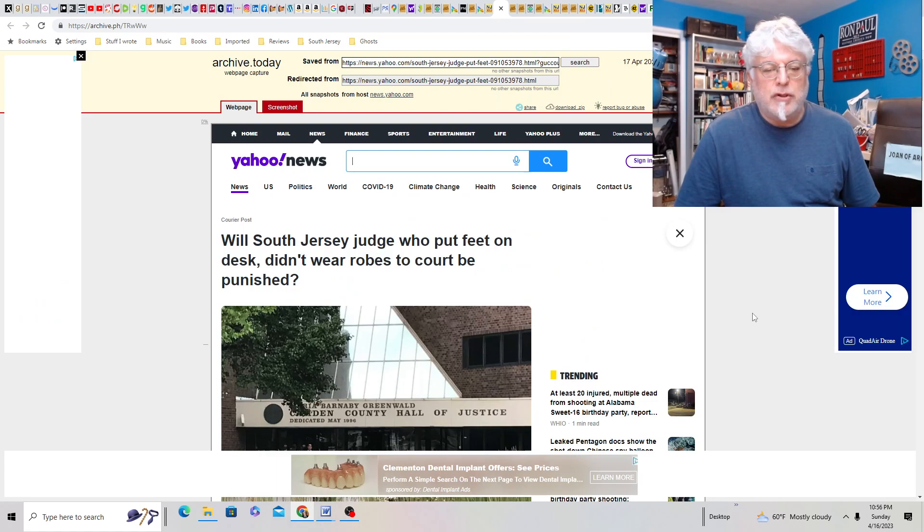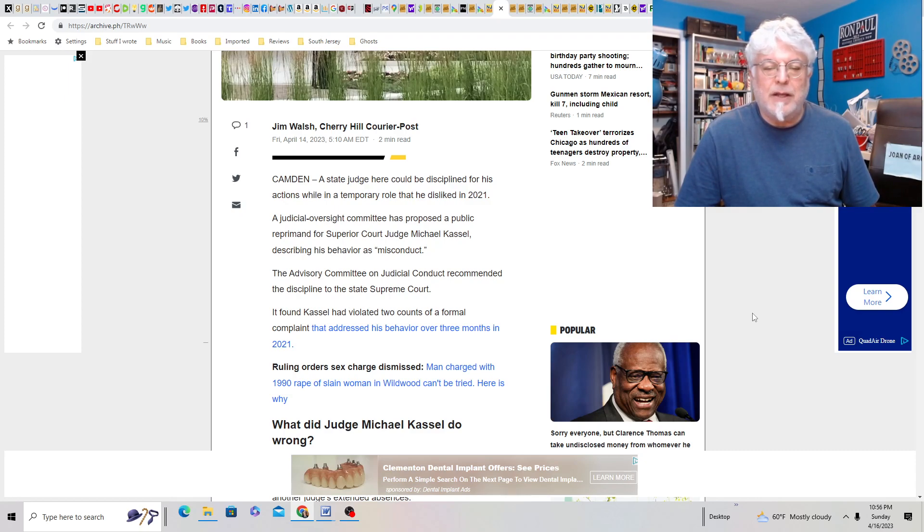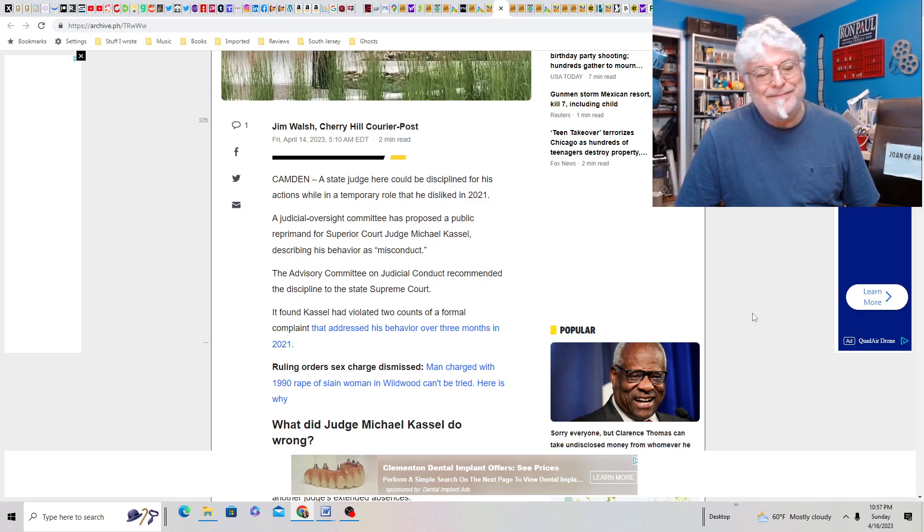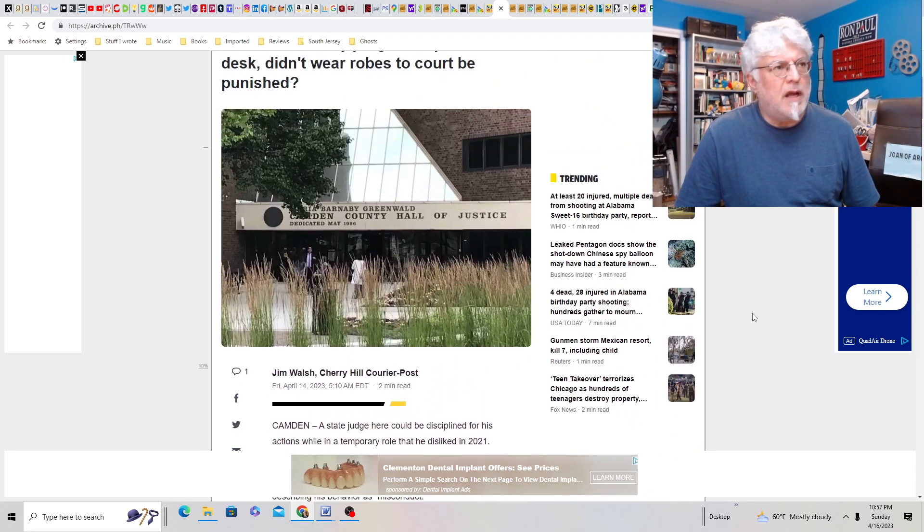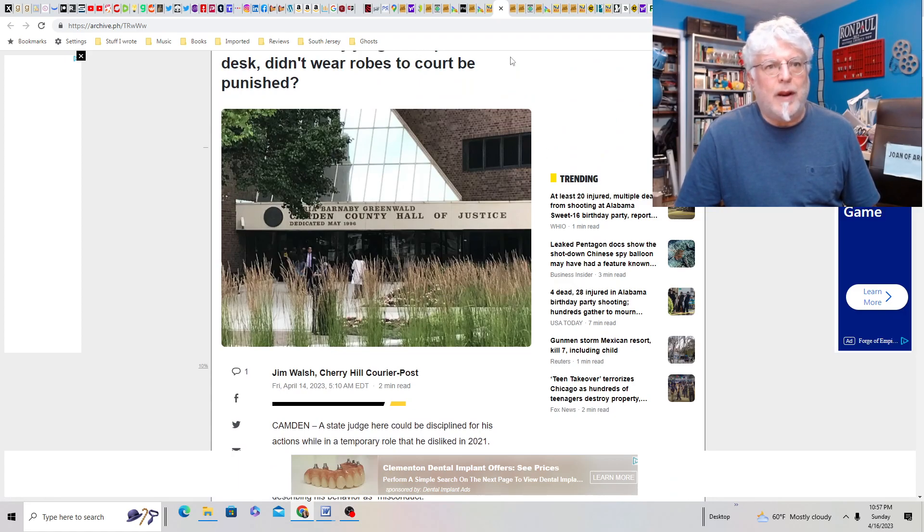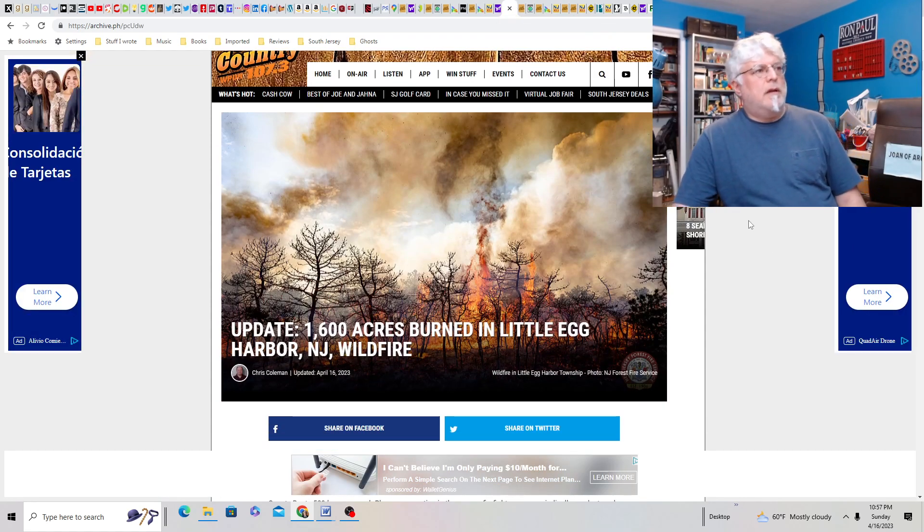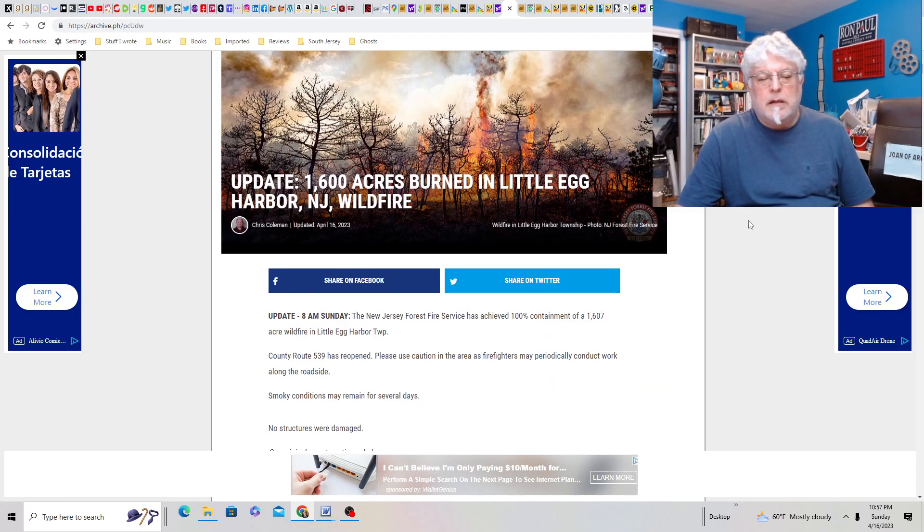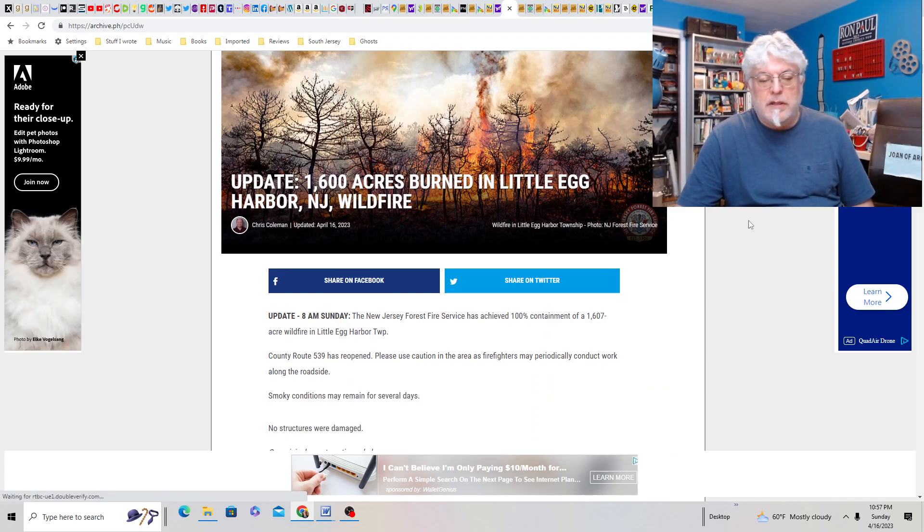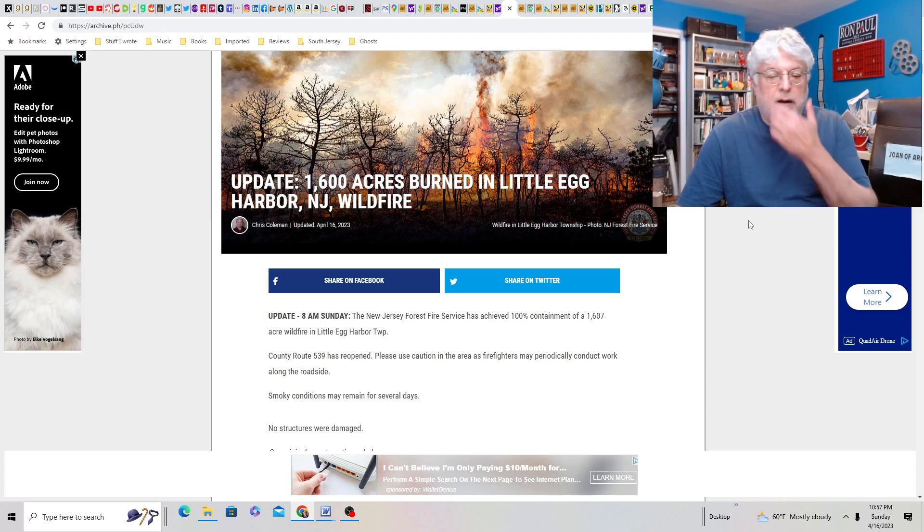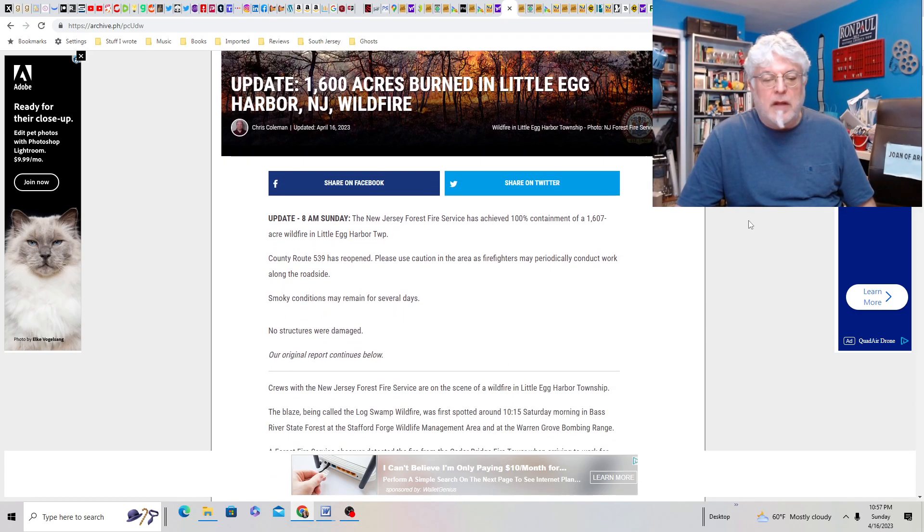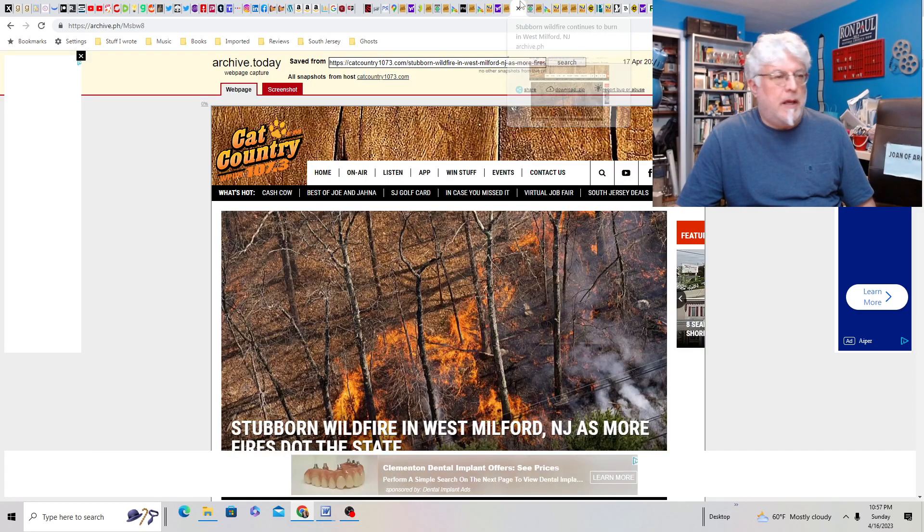Will South Jersey judge who put feet up on desk and didn't wear robes to court be punished? Seems weird that they would do that. Superior Court Judge Michael Kassler described his behavior as misconduct. I mean, they found Kassler had violated two counts of a formal complaint that addressed his behavior over three months in 2021. It's a weird, weird case. Why would you not wear anything? Was it that hot? I mean, wear underwear at least, dude. You know, wear shorts. You can wear shorts, I'm sure. We're in the Pines.